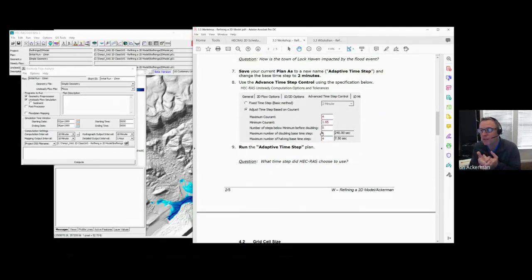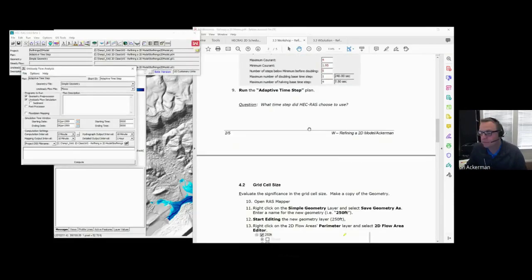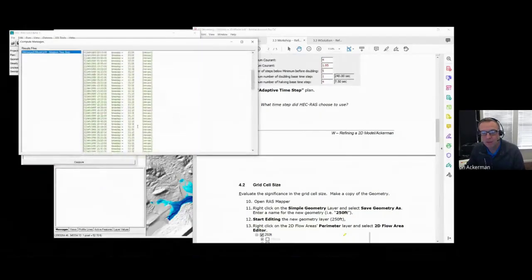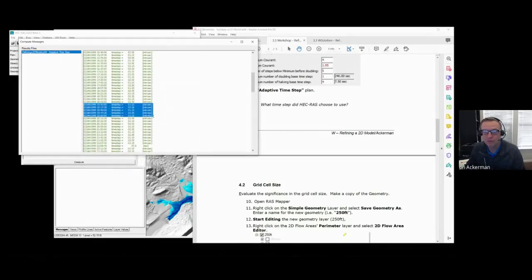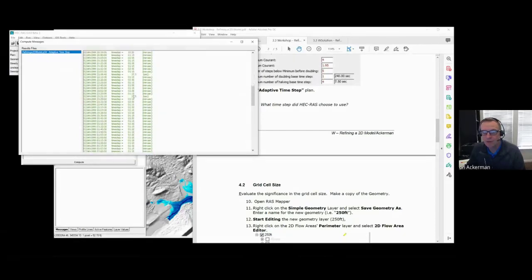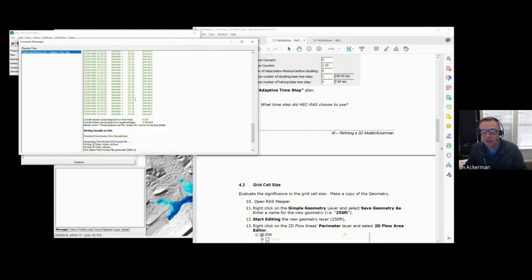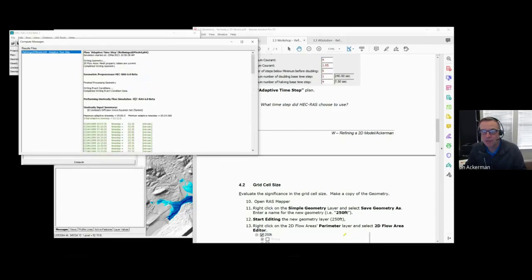Next, we had you run the adaptive time step plan. If you wanted to know what time step was being used, you could open the model, go to Options, and view the runtime messages — it'll tell you what time step was used. In general, there was a lot of switching between a one-minute, 15-second, and two-and-a-half-minute time step. Every once in a while it dropped down, and you don't know if that's because the model really needed it or because of just one particular cell. A one- to two-minute time step looked appropriate, and the RAS model computed it as such, dropping to 30 seconds only a couple of times.